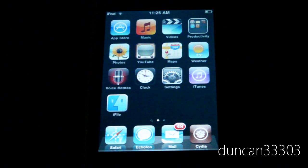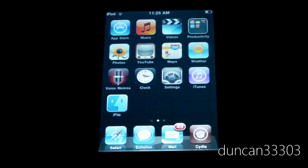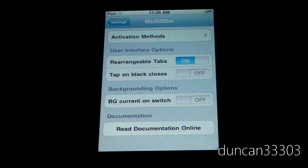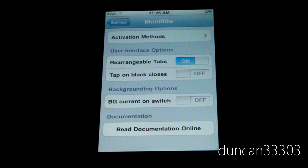The developers totally redid it for iOS 4, both for the iPhone, iPod Touch as well as the iPad. I'm going to go ahead and give you guys a full review. Before we get into Multiflow I want to give you a quick tutorial because it is a little bit confusing and you do have to set it properly.